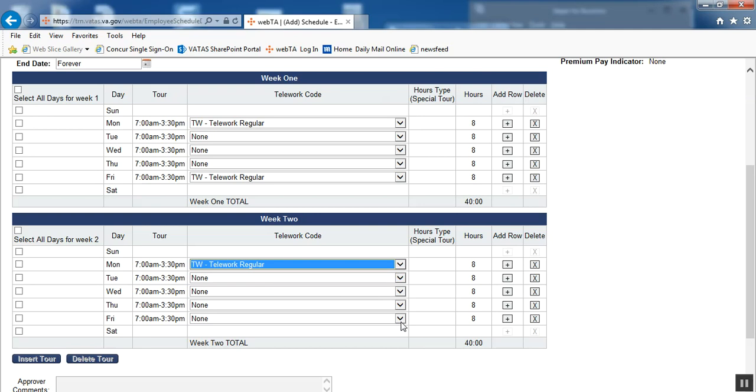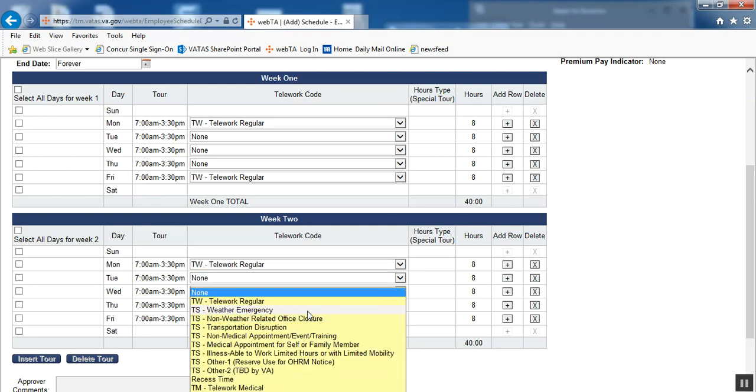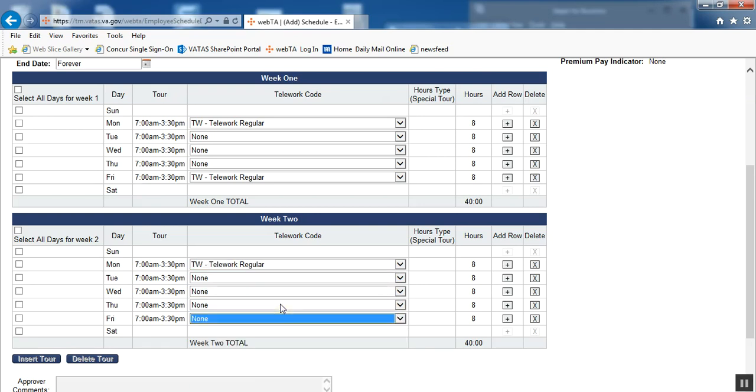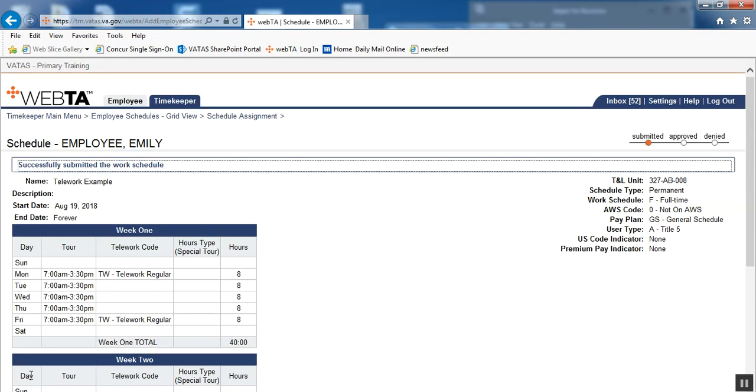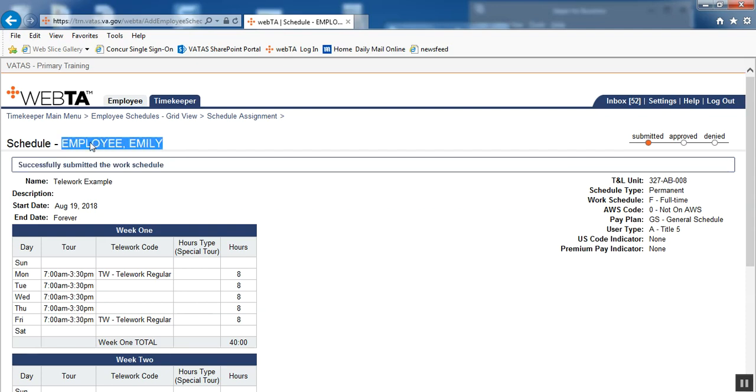I'm going to go ahead and finish this example out with our telework regular on our Mondays and Fridays, and I then scroll to the bottom and submit. We have the blue text of success telling us that we have successfully submitted the work schedule for Emily employee.